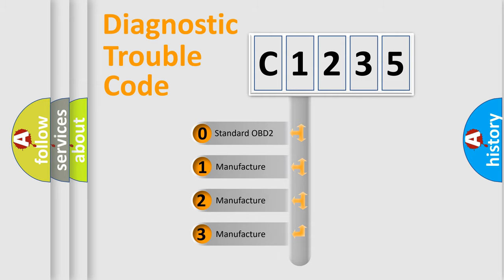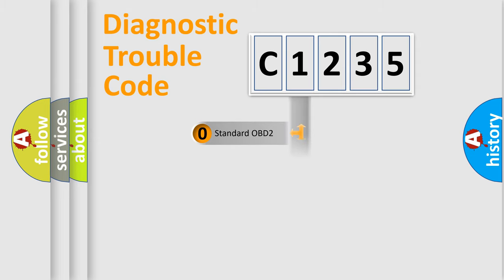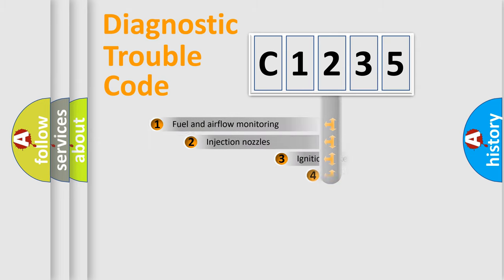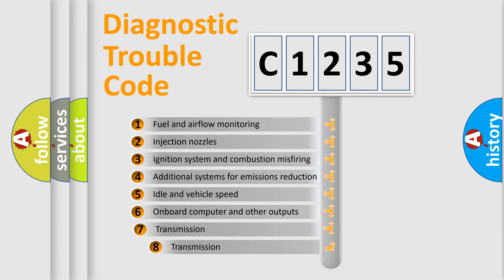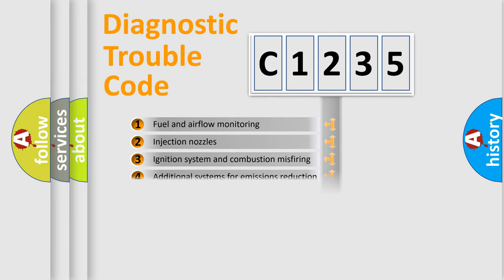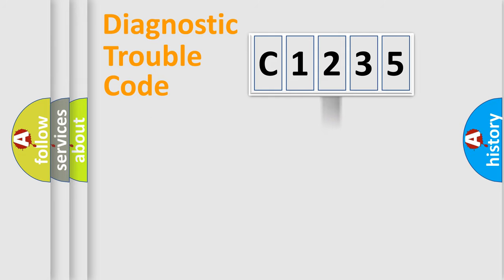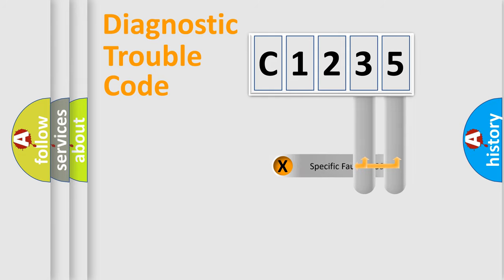If the second character is expressed as zero, it is a standardized error. In the case of numbers 1, 2, or 3, it is a manufacturer-specific expression of the car-specific error. The third character specifies a subset of errors.